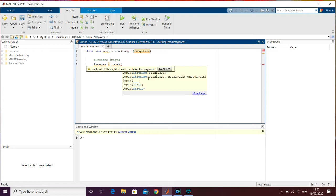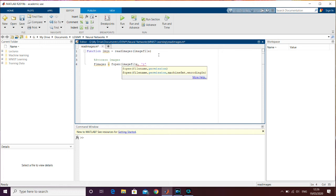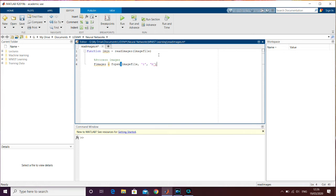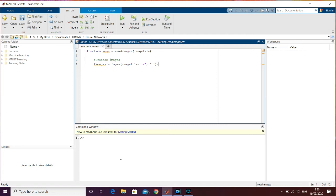The file is going to be stored in a variable called 'fimages' — file for the images — and we use the 'fopen' function. You can get more information about this on the MATLAB website; it's very commonly used whenever you need to read a file of data. The parameters are: the file name, the read permission (we don't want to change the file), and the format for how MATLAB should read it. Always finish your variable or function call with a semicolon in MATLAB, otherwise it gets displayed in the command window, which slows things down a lot on heavy computations.